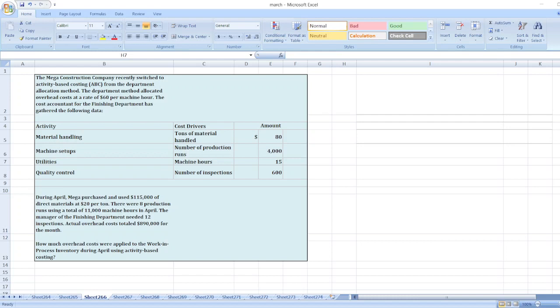Hey guys, the question is: the Meka Construction Company recently switched to activity-based costing from the department allocation method. The department method allocated overhead cost at a rate of $60 per machine hour. The cost accountant for the finishing department has gathered the following data.